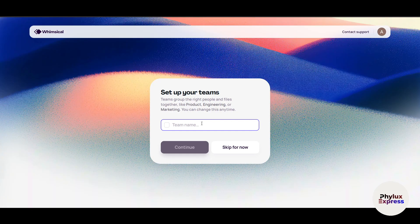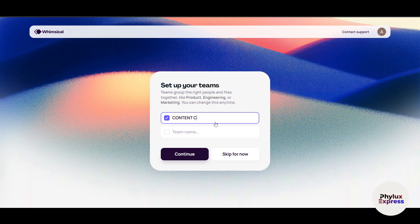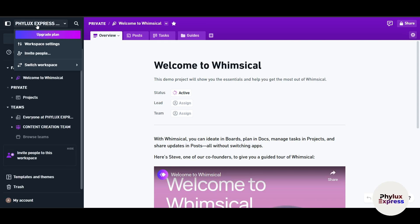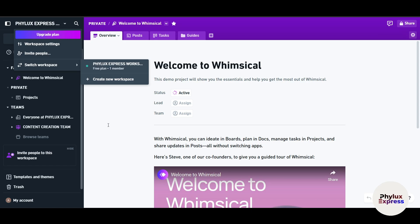This is the team name. Inside a workspace, you can create different teams. For example, since I'm into content creation, I'll make a team called 'Content Creation Team', press enter, and click continue. As you can see, 'FileX Express' is my workspace, and I can create and manage more workspaces, each containing different sets of teams.